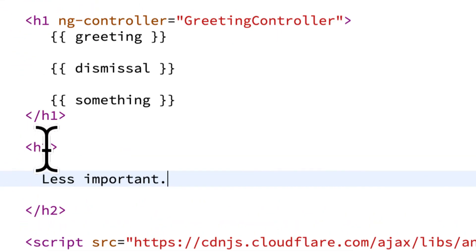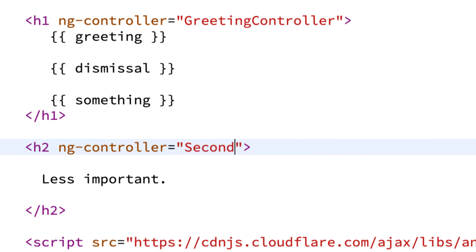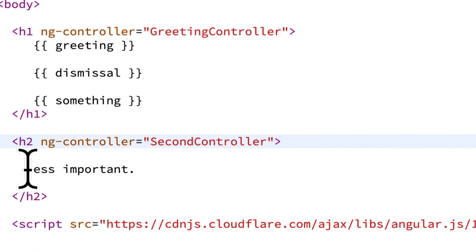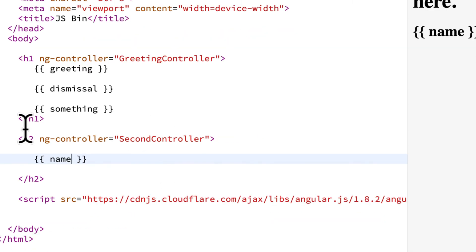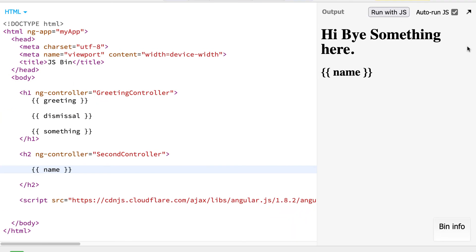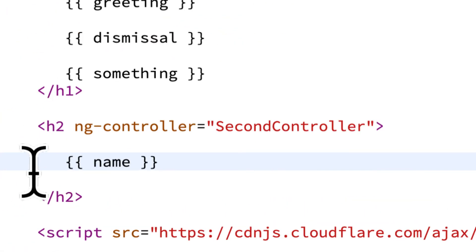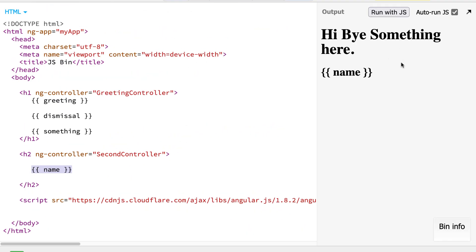Now let's turn this heading 2 into a controller. We use the keyword ng-controller to build an Angular controller — let's call this secondController. Then let's remove 'less important' and replace that with a member variable, like for example 'name'. Currently we just see name in curly brackets because we haven't connected this member variable in AngularJS yet.